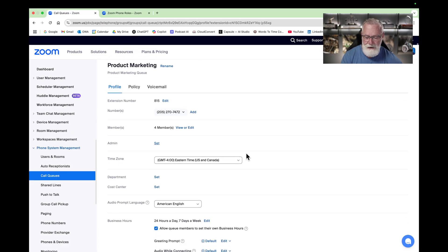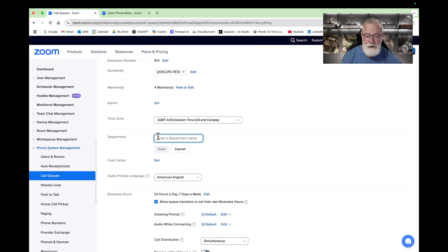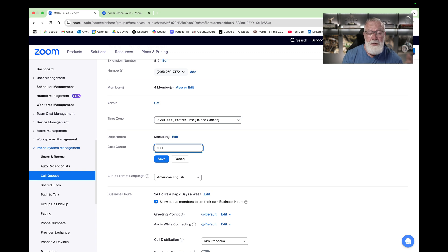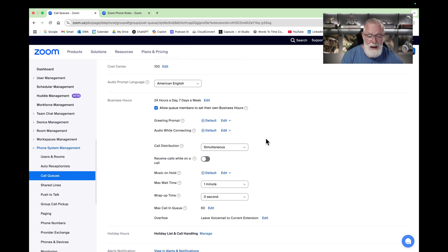Let's continue configuring. We can set a department for this call queue and add a cost center — we picked 100 last time — to associate who gets to pay for this call queue. You can pick the language; it defaults to American English. And now we can set business hours — right here it's set to 24/7, but you can edit that however you'd like.